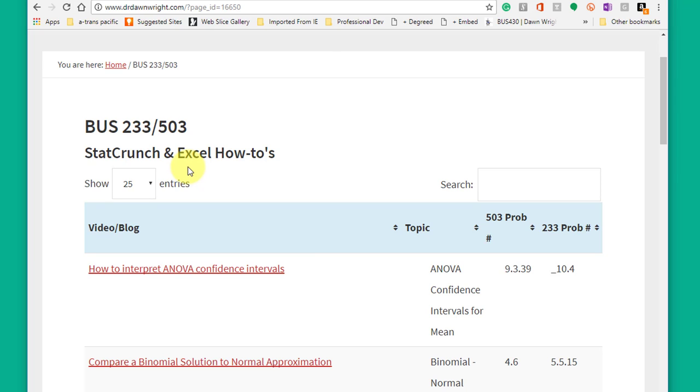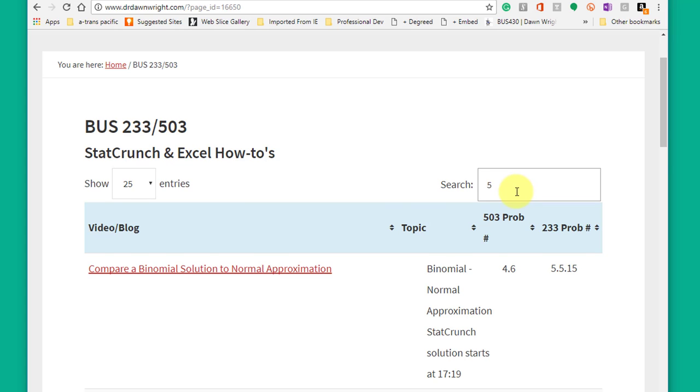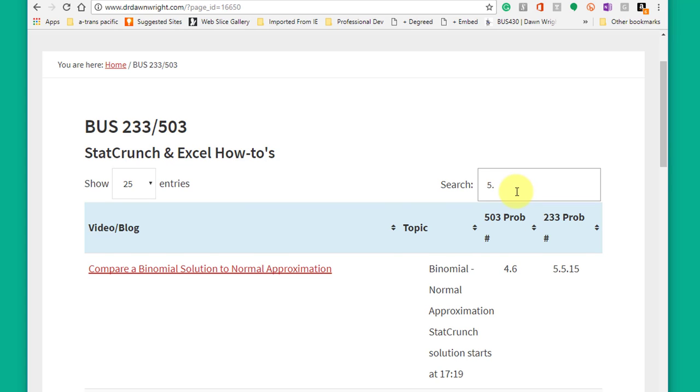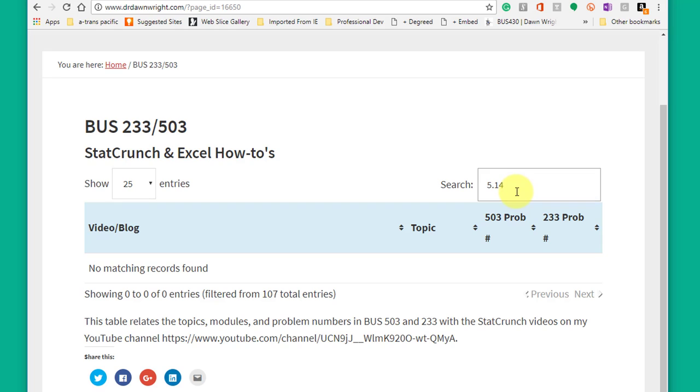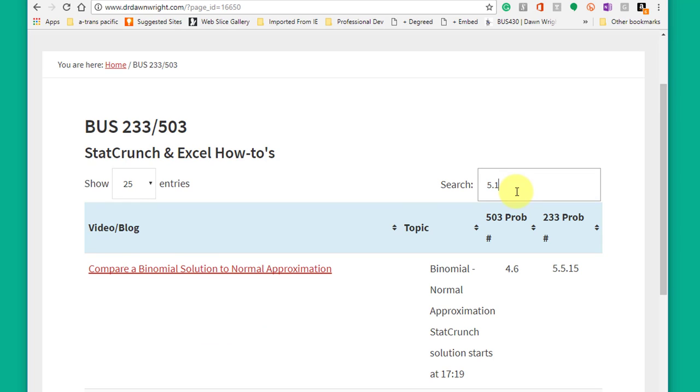But all you have to do is to type in a problem number. Just start typing the problem. I'm going to start 5.14. I don't have that one. I'm just guessing here.